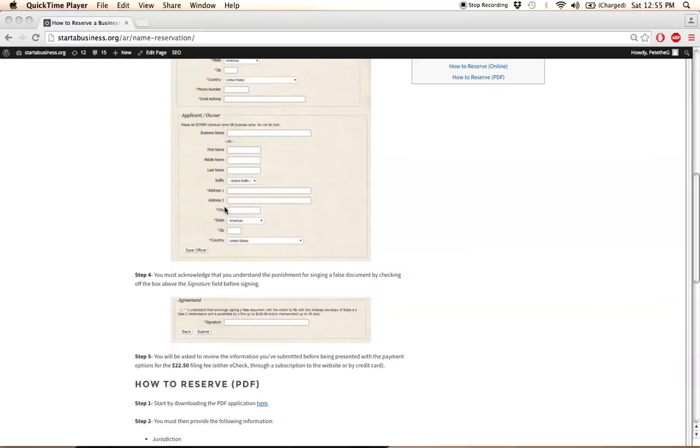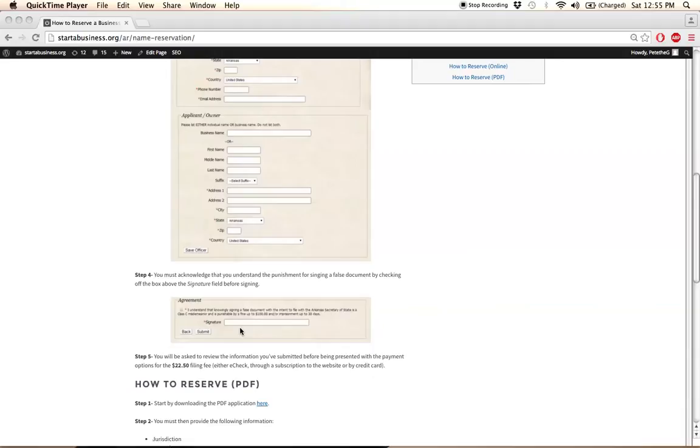Then eventually you're going to pay for the filing fee with your credit card, e-check, or through a subscription to the website that you're on currently. That will conclude the filing process, and your name will be reserved for a period of 120 days.